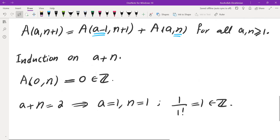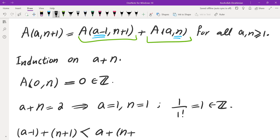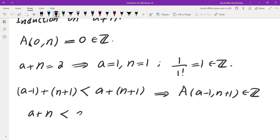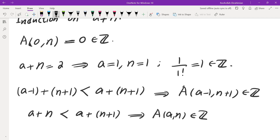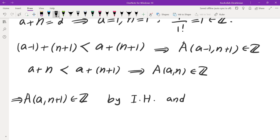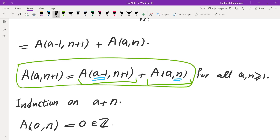For the inductive step: using the recursion A(a, n+1) = A(a-1, n+1) + A(a, n), we know that (a-1) + (n+1) is less than a + (n+1), so by the inductive hypothesis A(a-1, n+1) is an integer. Similarly, a + n is less than a + n + 1, so A(a, n) is also an integer. Adding these by the recursion, A(a, n+1) must be an integer by the inductive hypothesis. This completes solution number 2 for the first problem.